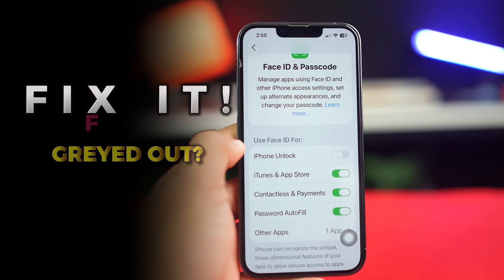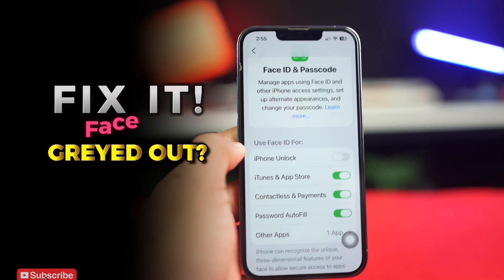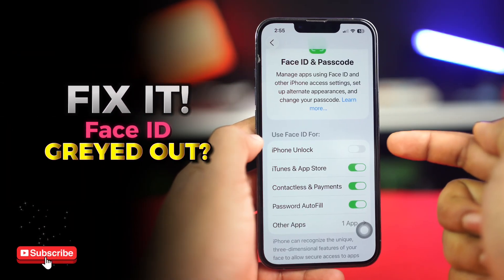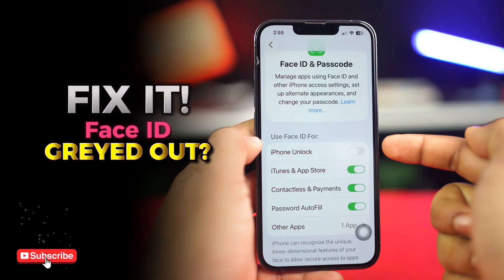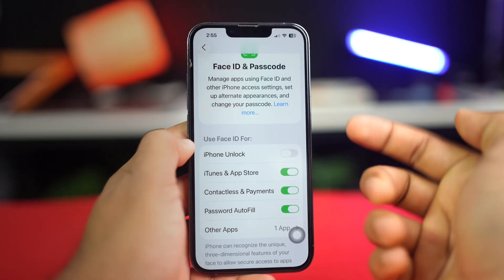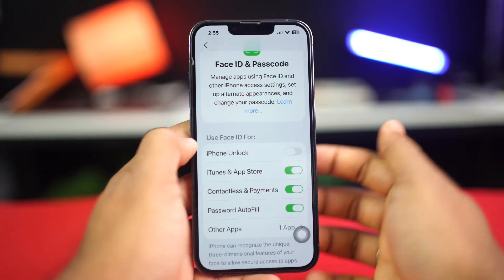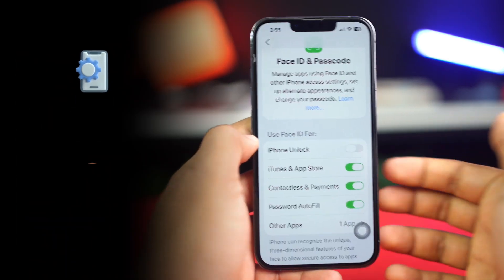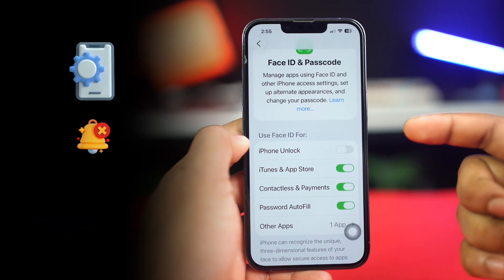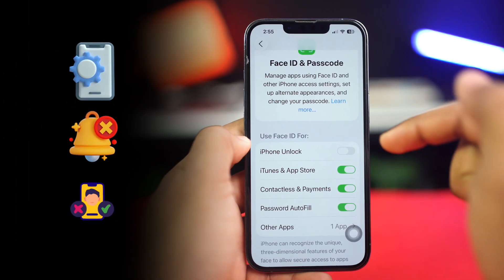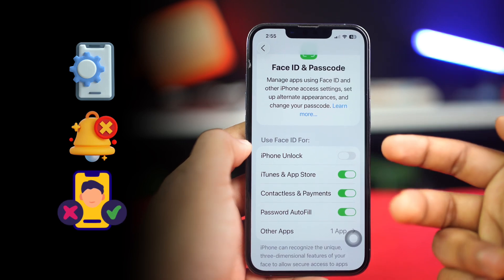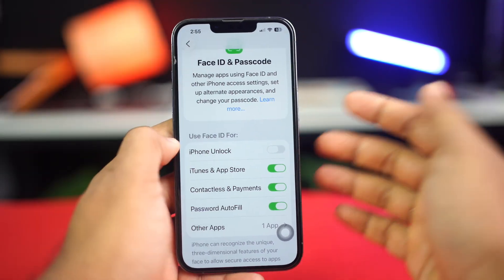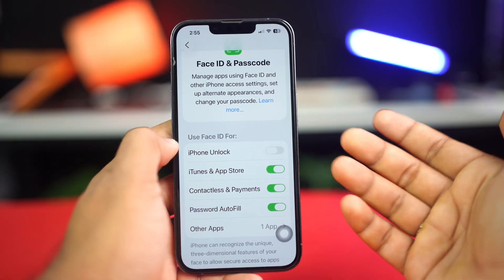Are you encountering an issue where the iPhone unlock toggle is grayed out in the Face ID settings? The issue might stem from several factors like system settings, restrictions, or Face ID misconfigurations. Don't worry, this guide will help you troubleshoot and resolve the issue.